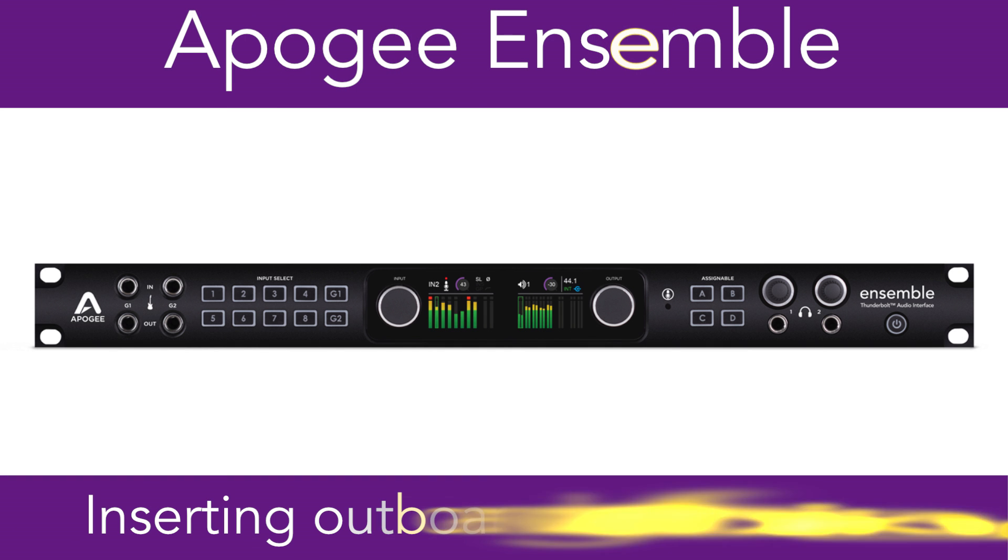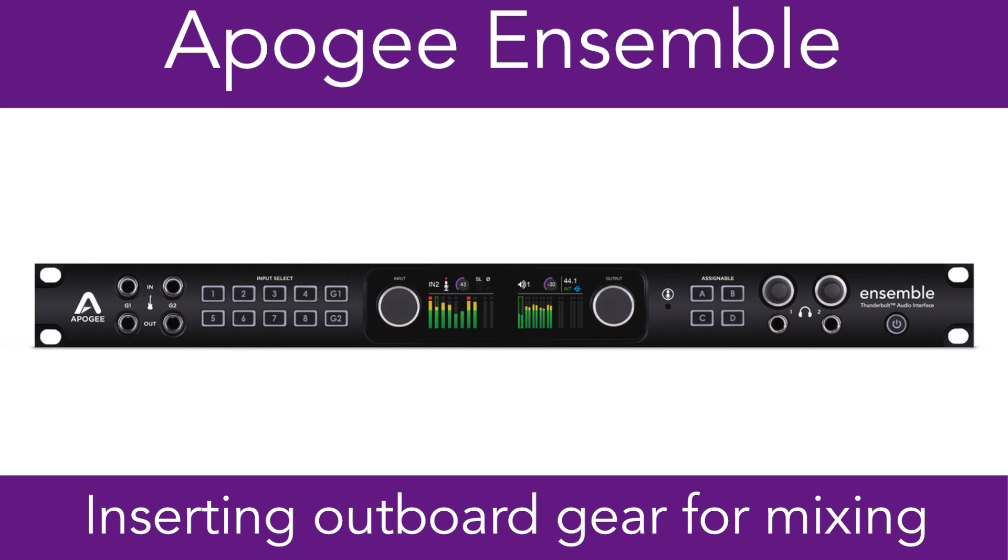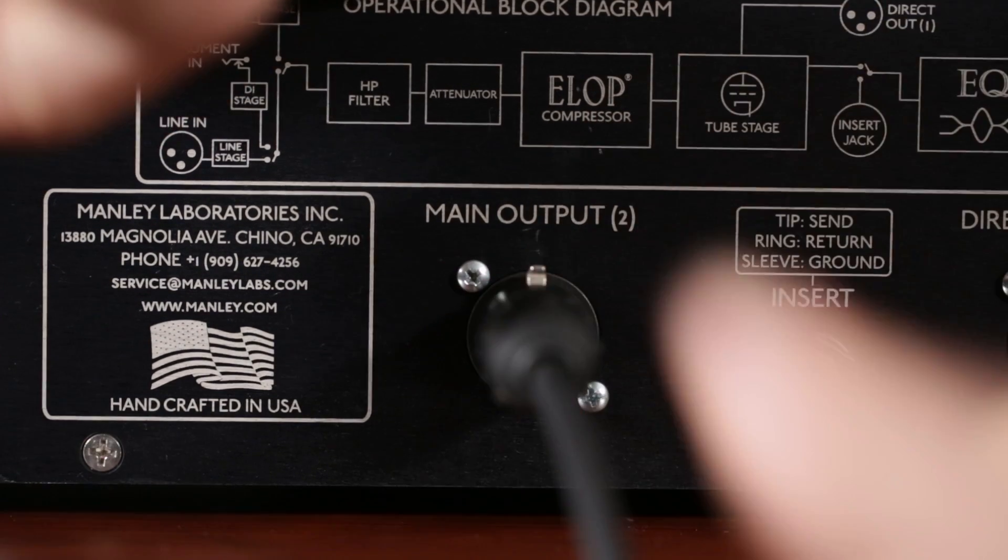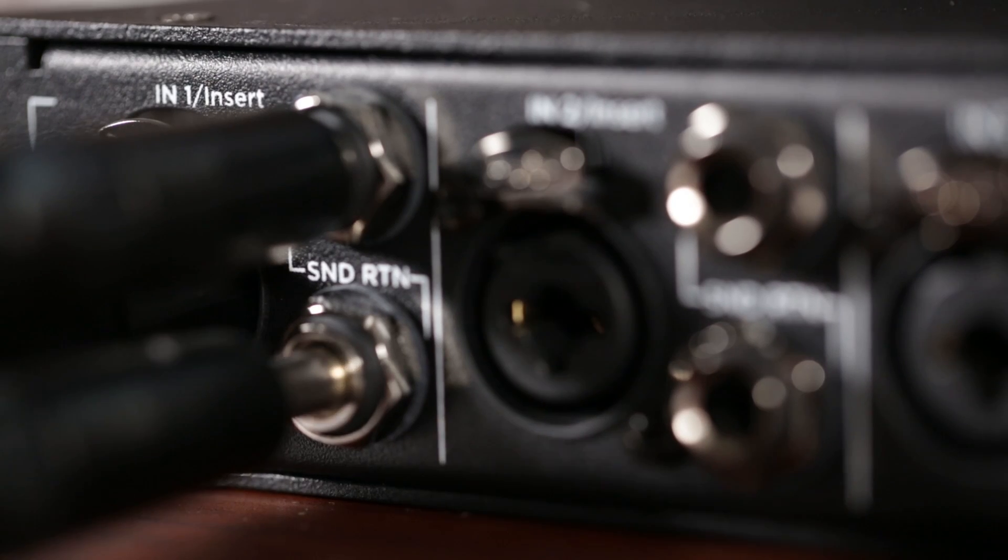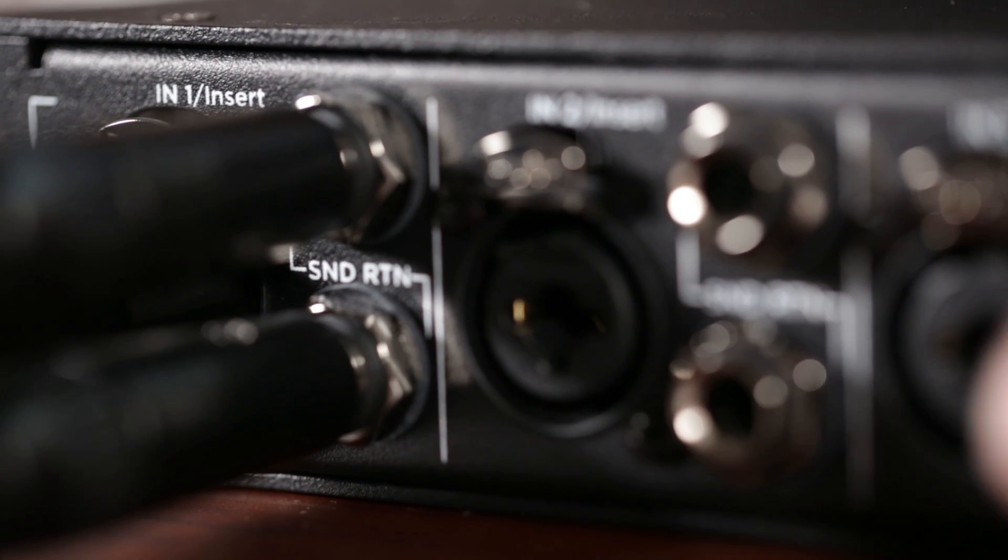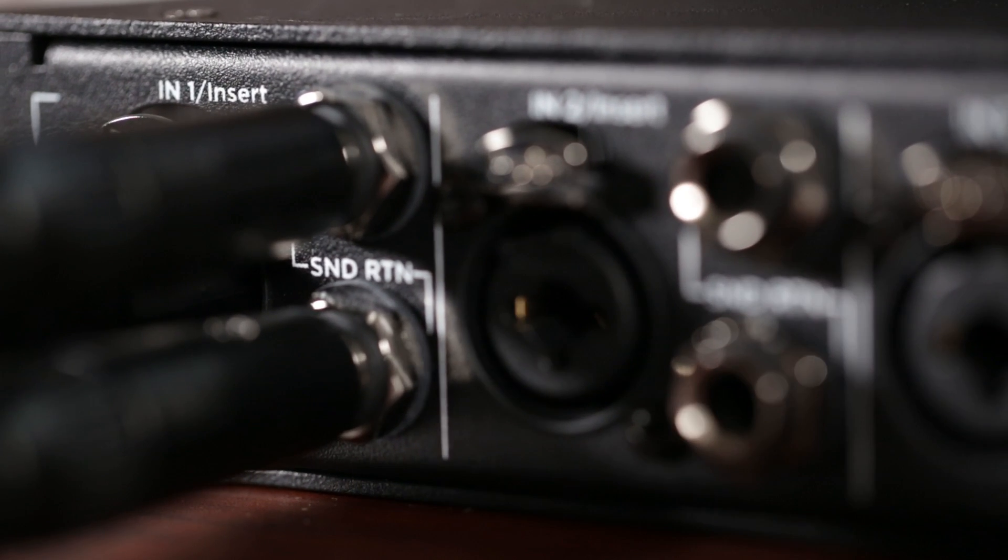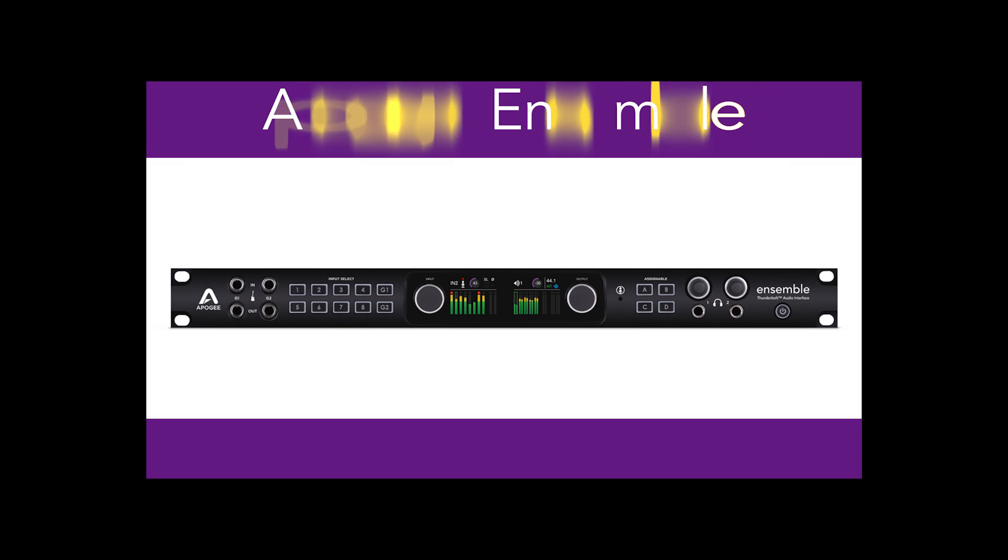With Apogee Ensemble, it is simple to insert your favorite outboard gear on a track that you have already recorded. If you want to connect a compressor for tracking while using the Ensemble mic preamp, you will want to watch this video instead.